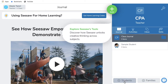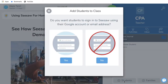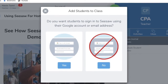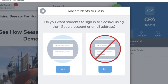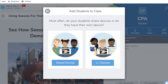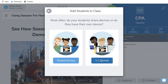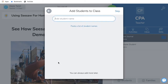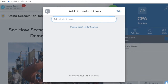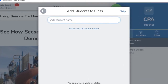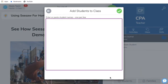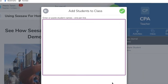Once you have created your class, the next step would be to add students. At the bottom of the page, click the button that says Add Students. It will then ask you if you want students to sign up to Seesaw using their email address — choose No. For the next option, just to be safe, I would choose Shared Devices. Then we can add our students. There are two ways to do this: you can add the students one by one, or you can paste a list. The easiest option would be to paste a list.